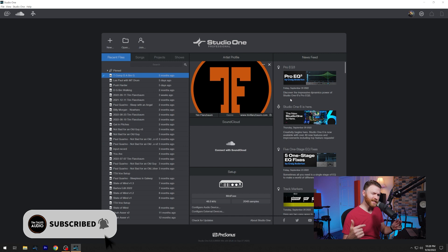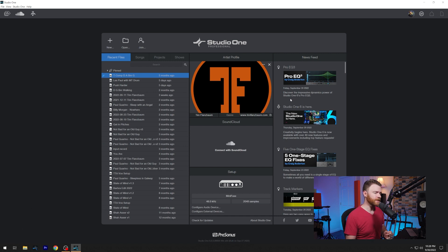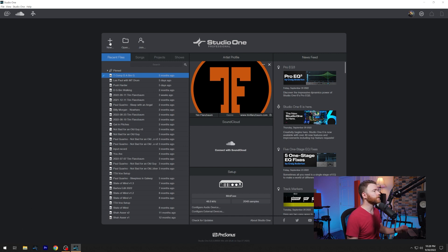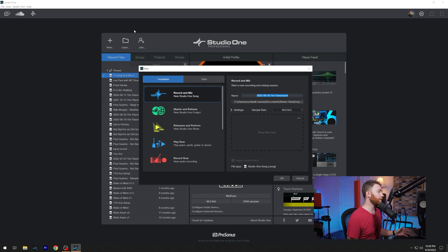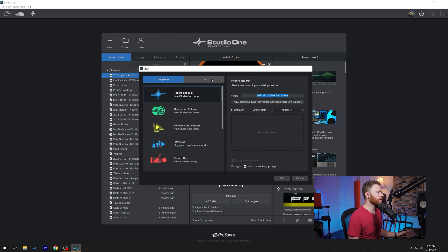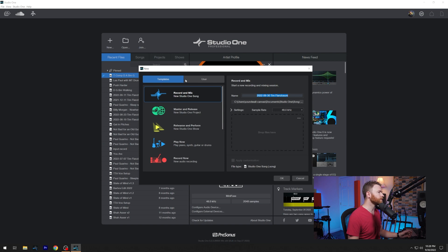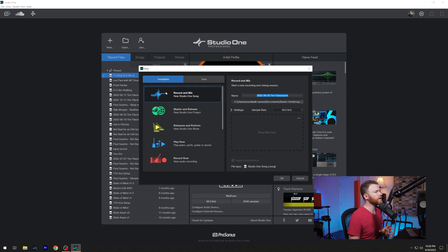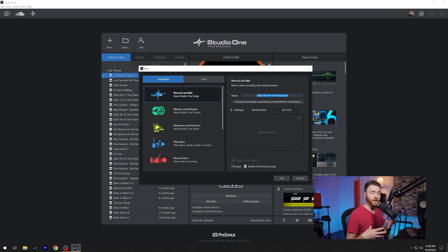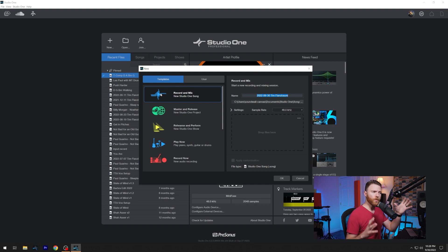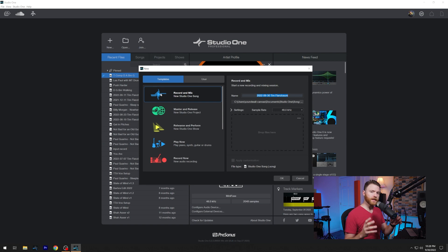Now let's get into probably the most exciting thing about the updated start page. When we come up top to new, and we open this up, we're now greeted with this new and updated pop up box. And we have lots of different things going on in here. Let's take a look at the left hand side first, where we have templates and user, we'll get to user in a minute. But let's start with templates. So PreSonus has gone ahead and updated the available presets that you have. And the rest of this page will modify based on whatever template you choose.